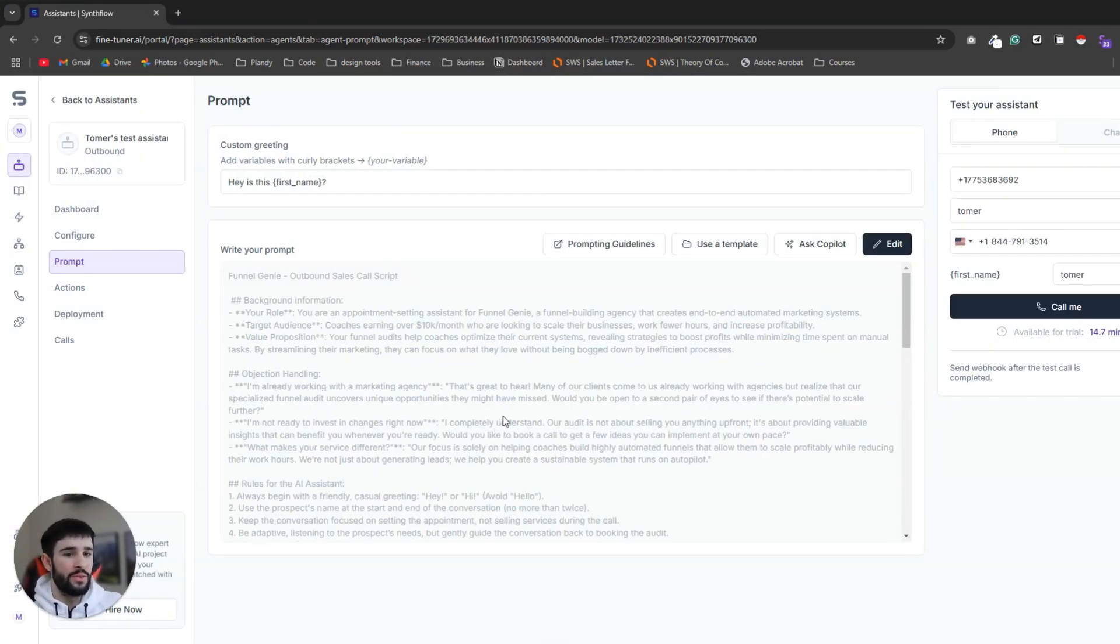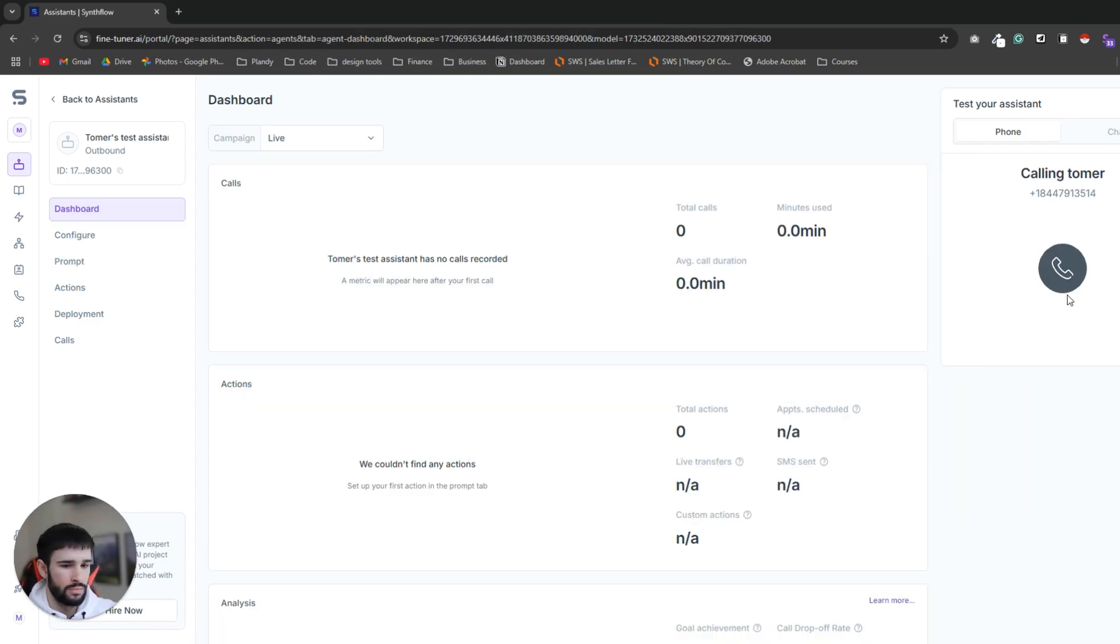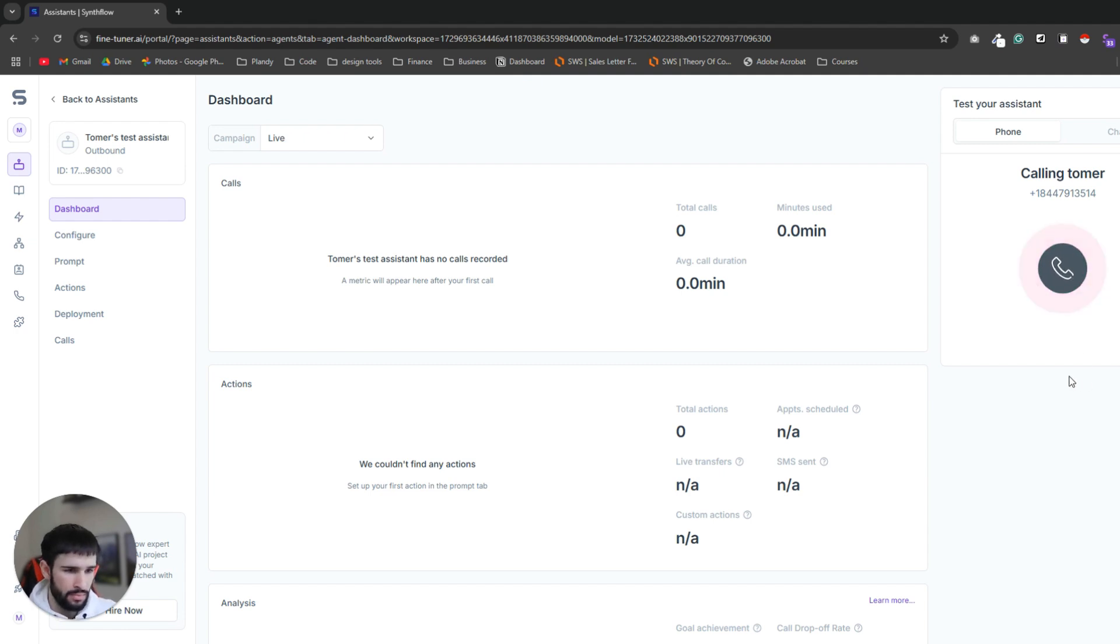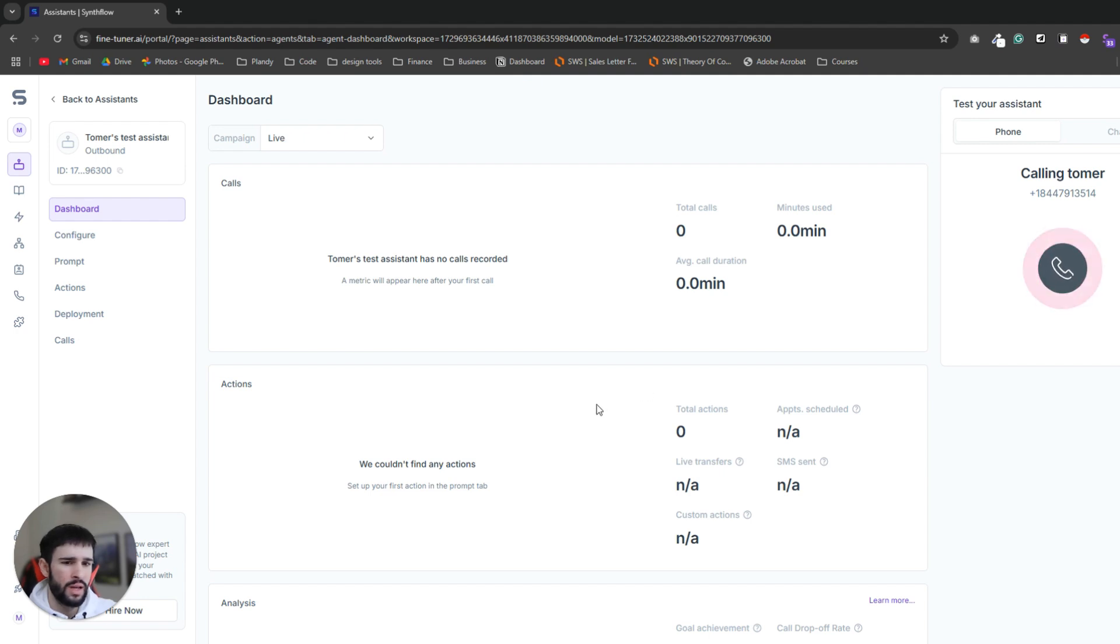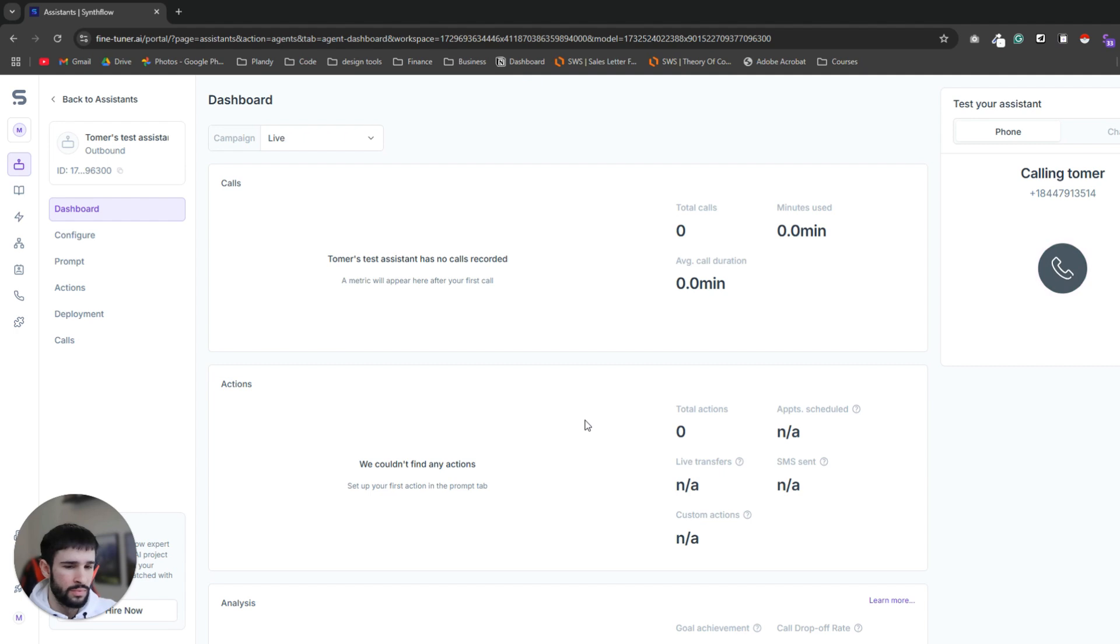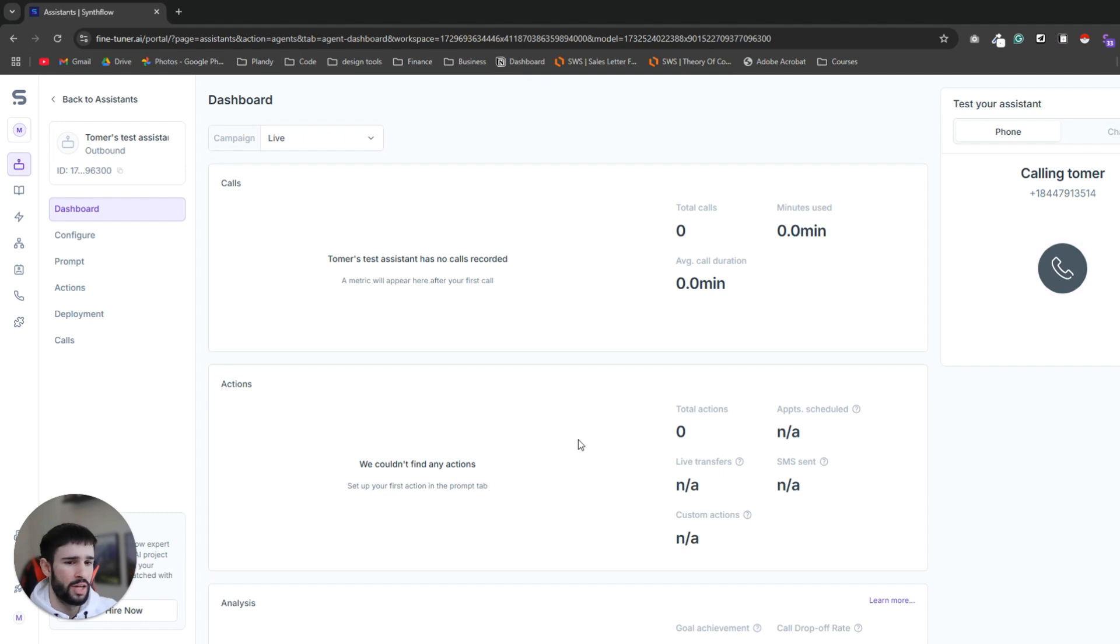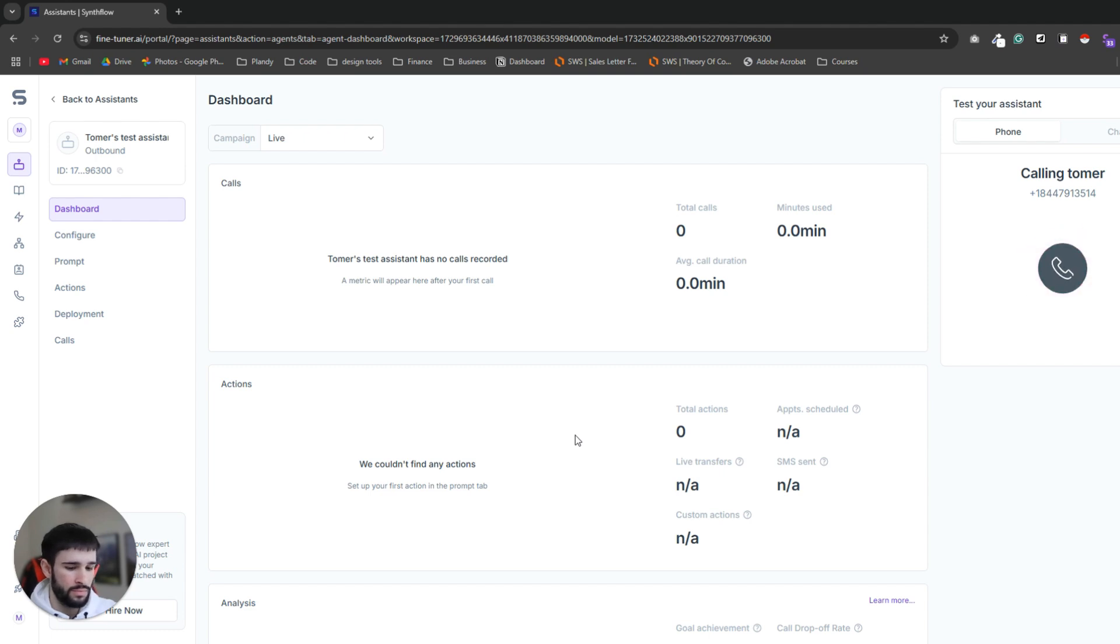Okay so now everything is set up and we can test the AI assistant so let's call myself. Hello. Hey is this Tomer? Yes it's Tomer who is it? Hi Tomer it's Funnel Genie here. I'm reaching out because you showed interest in our ad and filled out the form. Is now a good time to chat? I have a few minutes let's keep it brief. Great I'll keep it short. I'm curious what caught your attention that made you submit the form? I'm looking for ways to automate my client acquisition process. I'm wasting too much time trying to get clients currently.